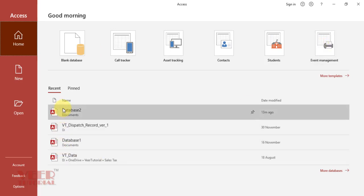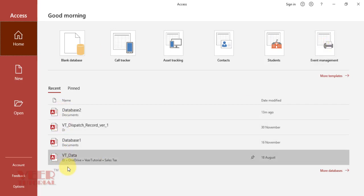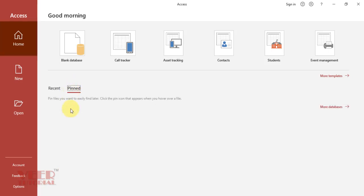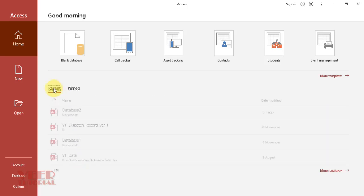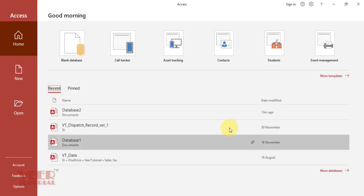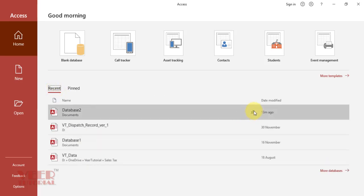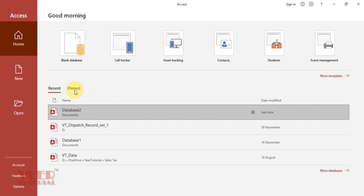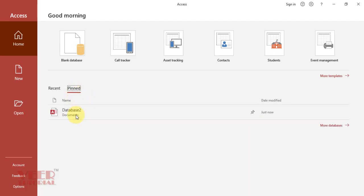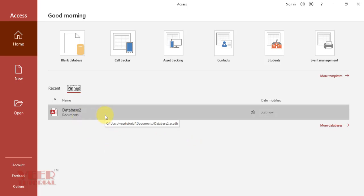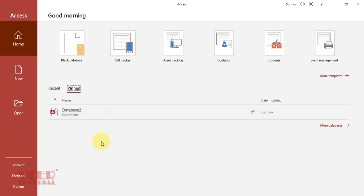Here we can see the list of recently opened databases. We can find the pin database option. We have not yet pinned any database. Come to the recent and click this pin option, and it will be moved to the pinned database. So all important databases which you use regularly, you can pin these databases and open directly using this option.